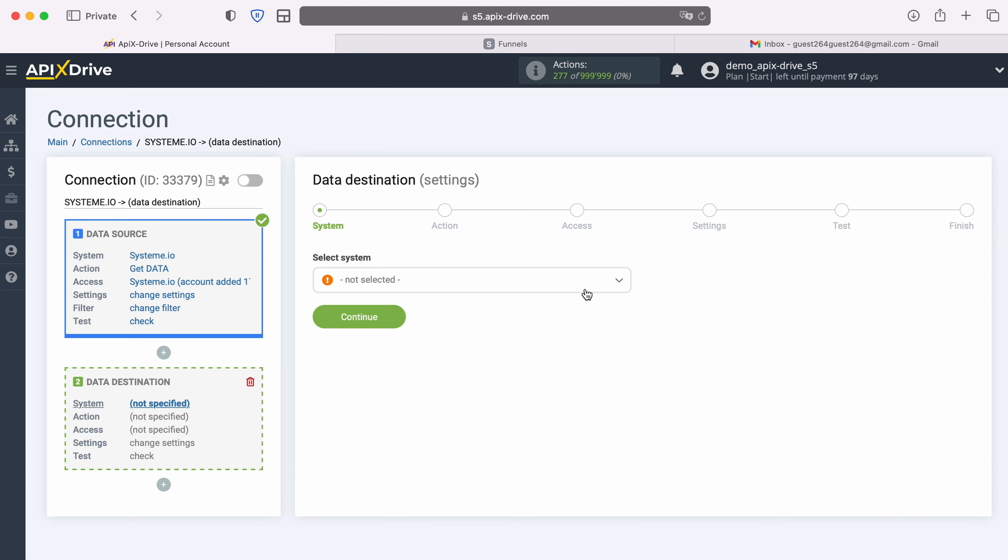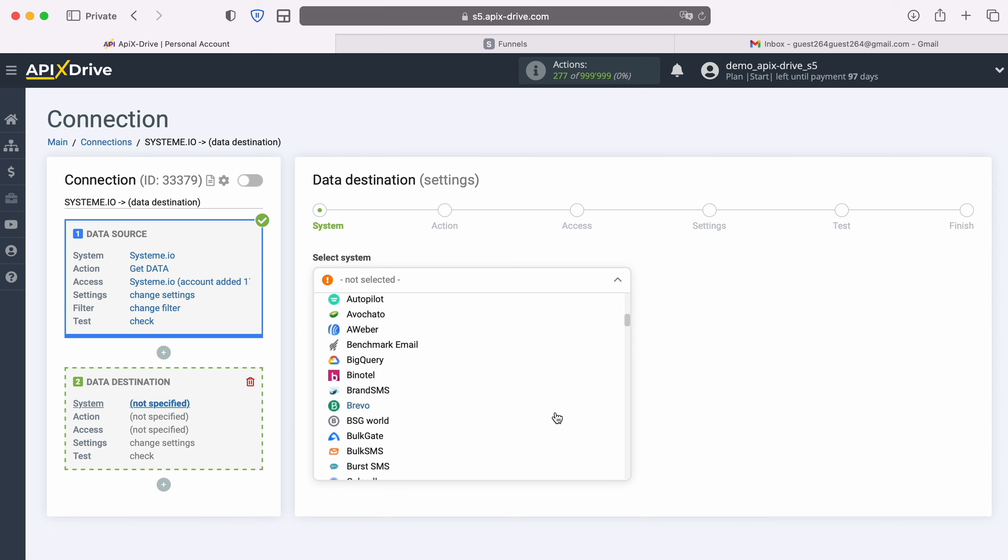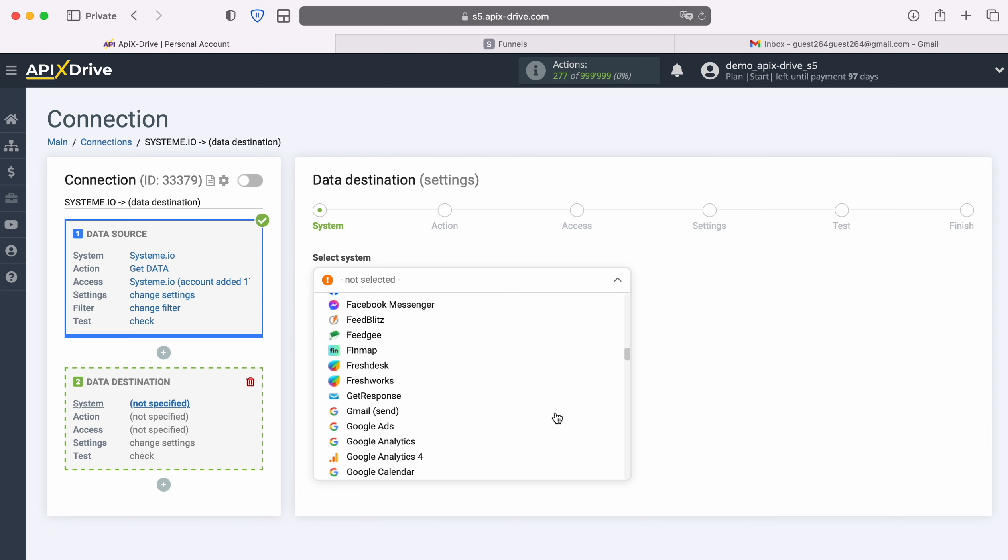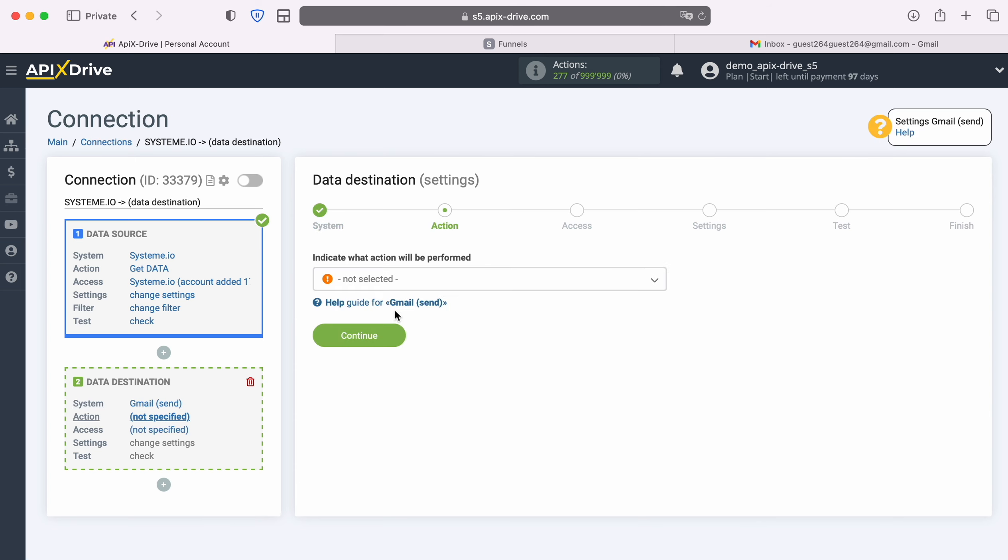Select the system Gmail. Next, select an action, send email.